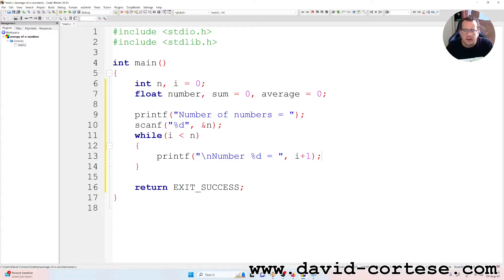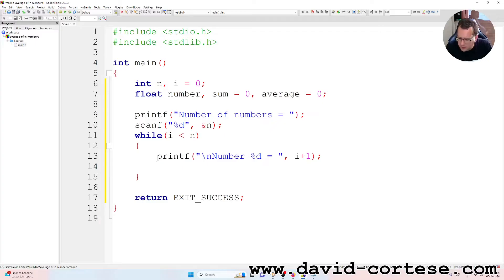So the i variable is an integer that starts from zero, but we write plus one so it starts from one.